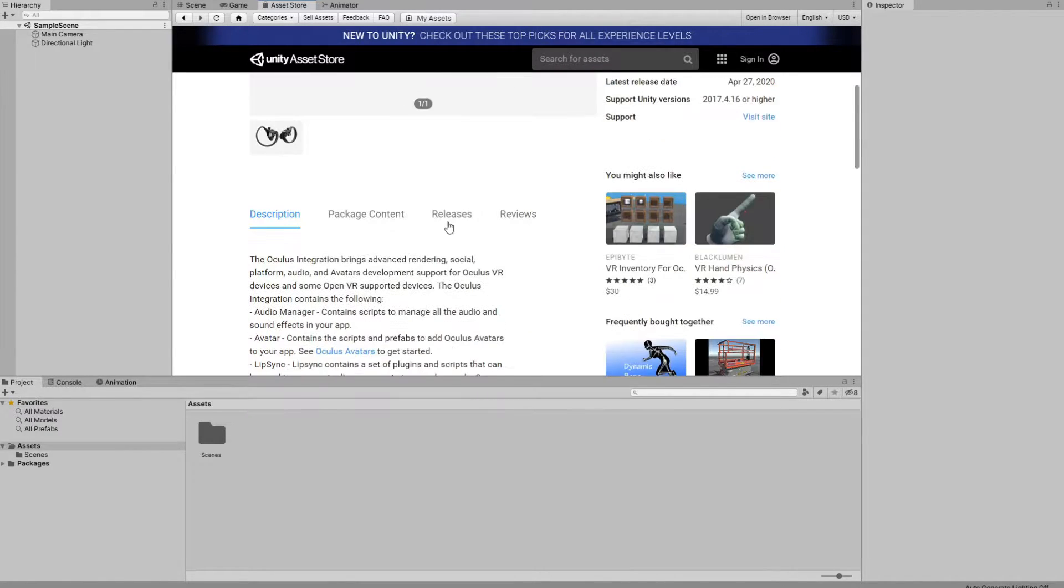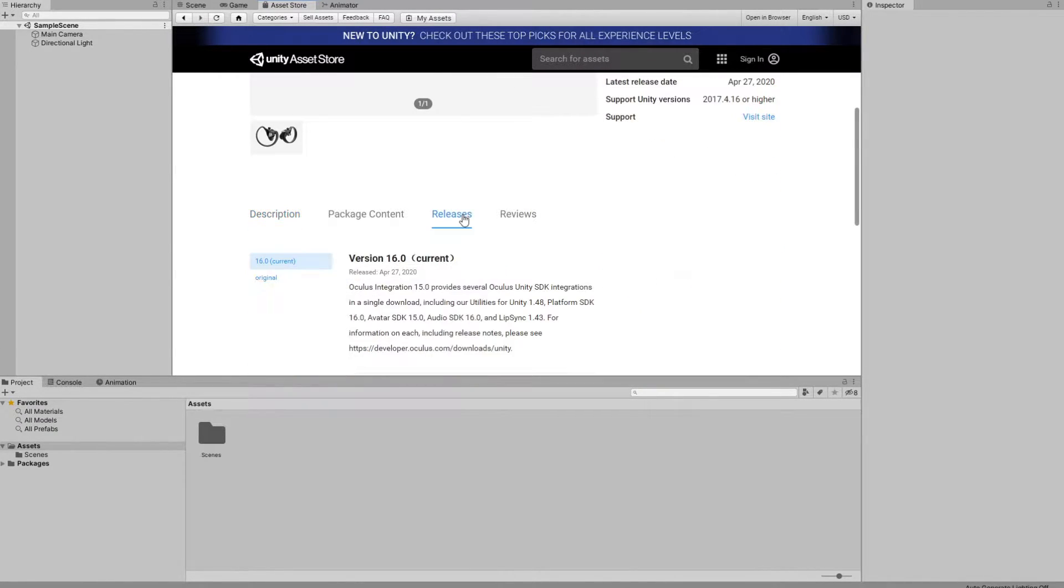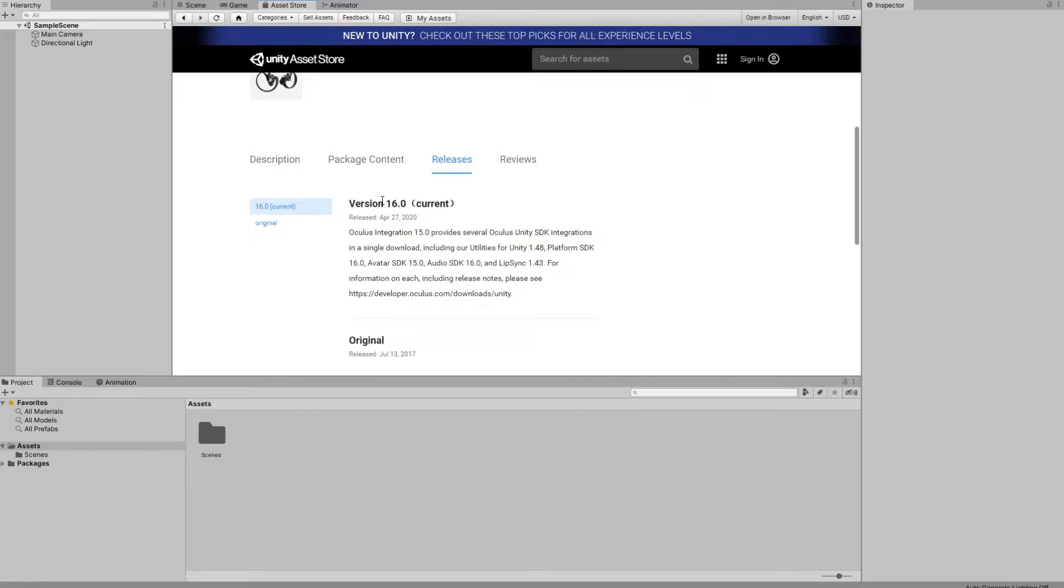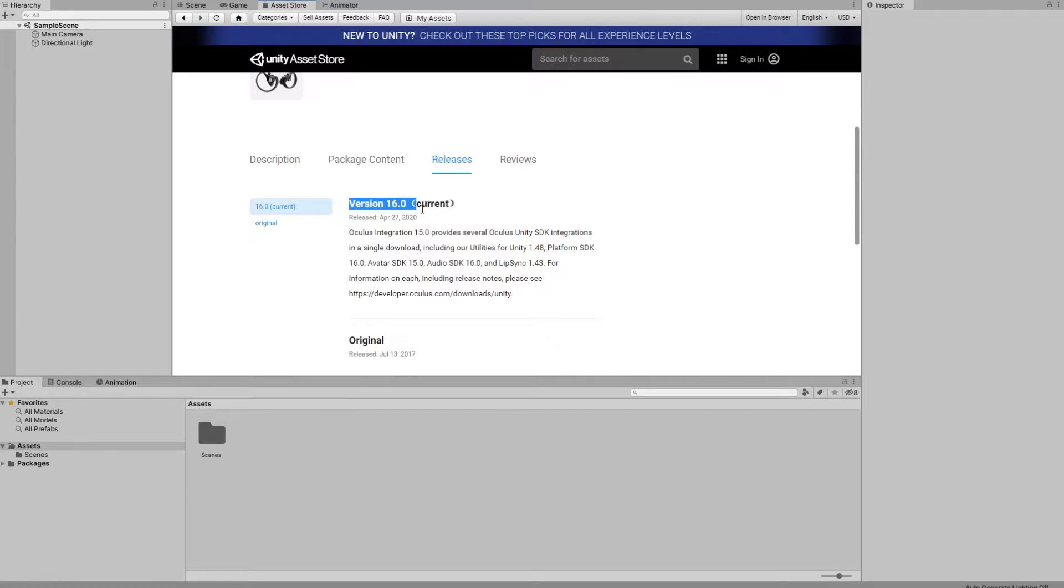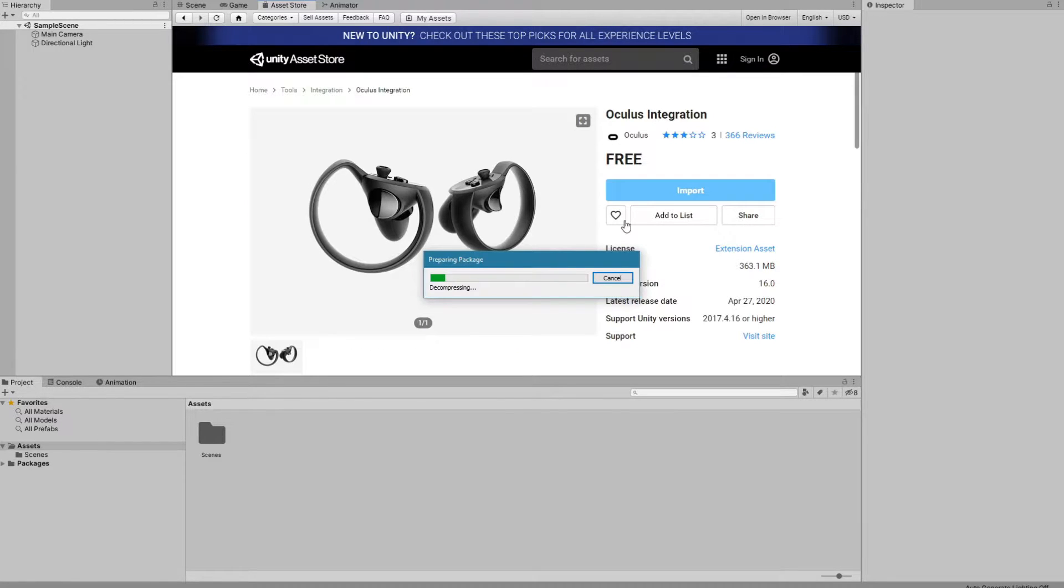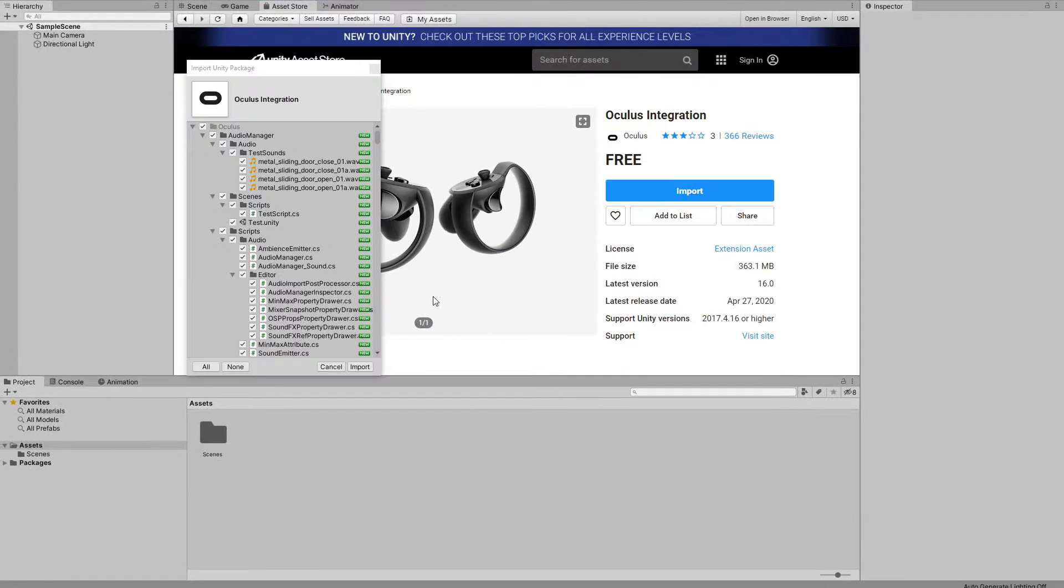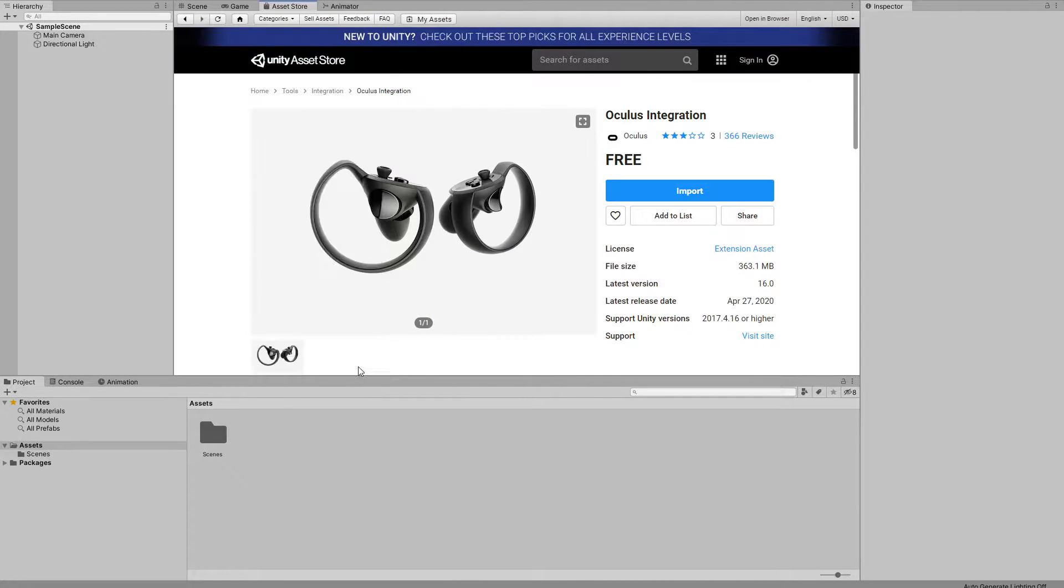Once again, I will be importing Oculus integration package version 16, which is the latest version.